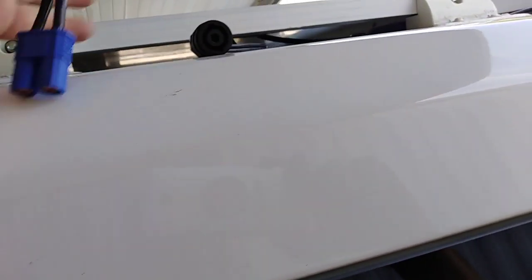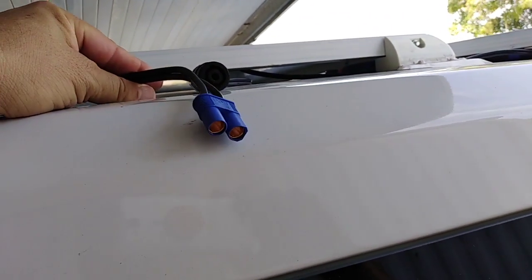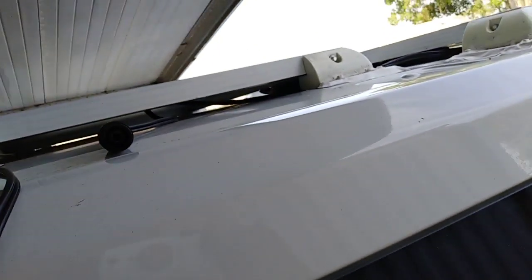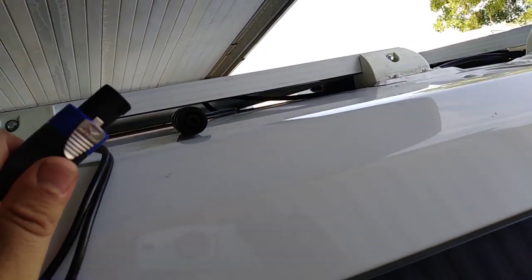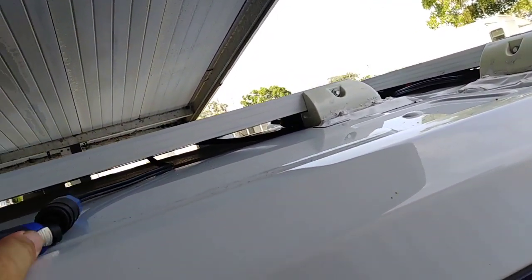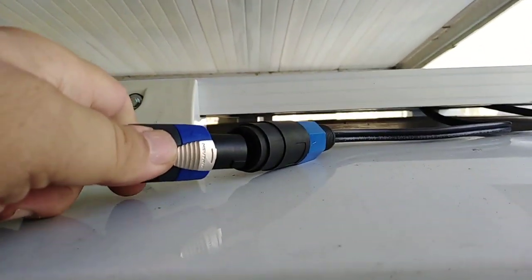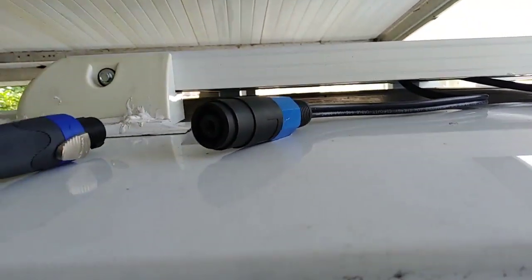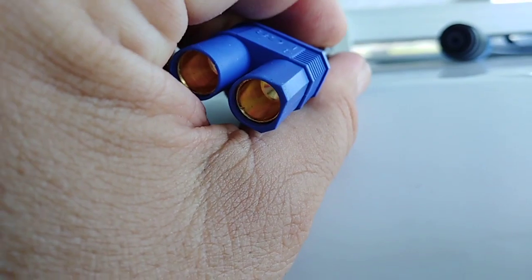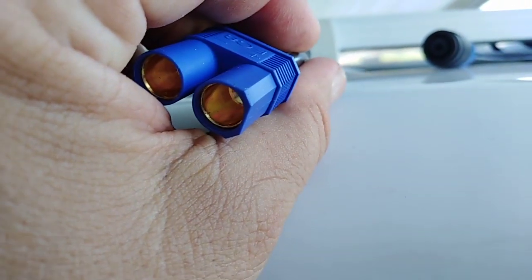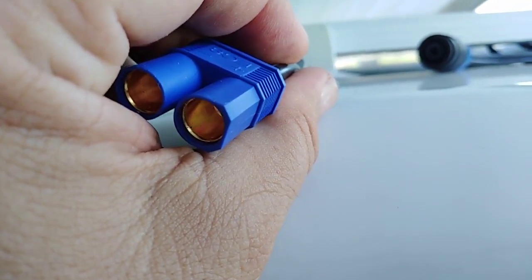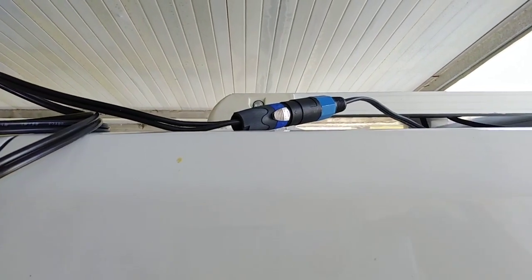So I went ahead and bought this special cable. It's gonna connect into this, and this is gonna connect into the Apex solar generator. That's all there is to it.